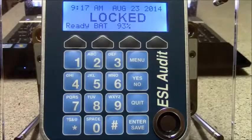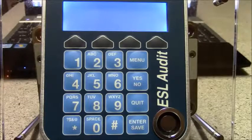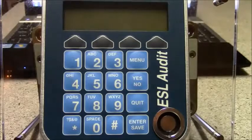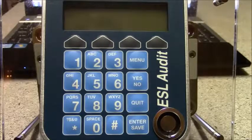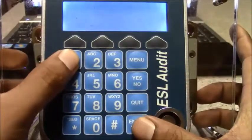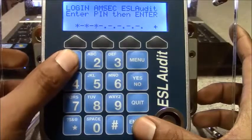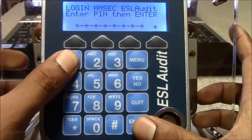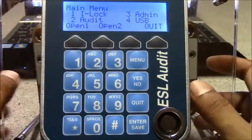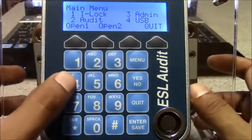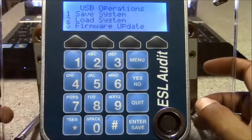These are steps on how to configure the time lock setting using the PC software for the ESL audit. First log in with a manager level passcode. Once you've logged in, press 4 for USB.